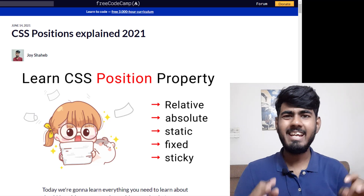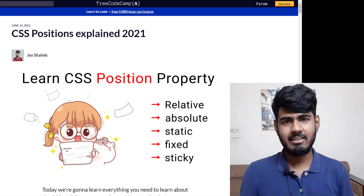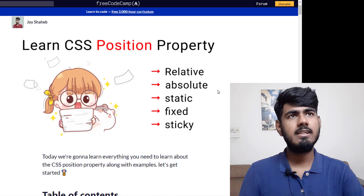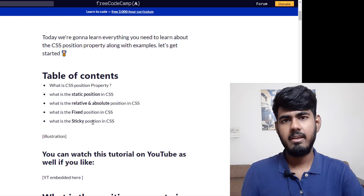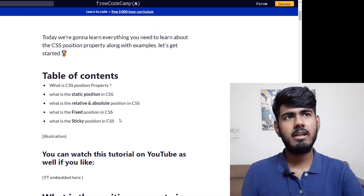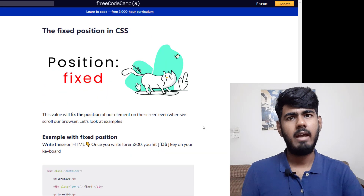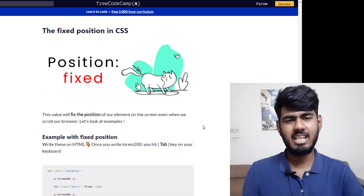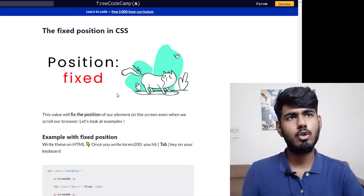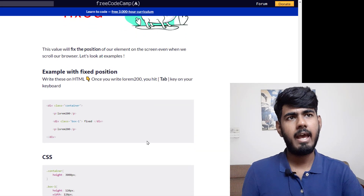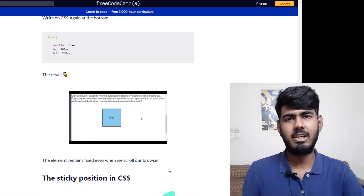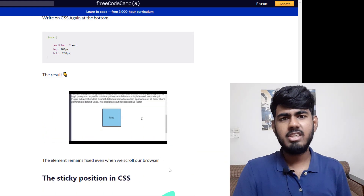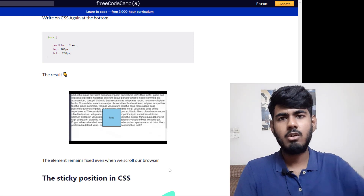By the way, I wrote an entire article on this topic. On the article, let's say you want to revise the fixed position property — you click there and jump to that section, where you can see the source code and the result so that you can revise more easily, efficiently, and quickly. The link to this article will be in the video description — go check it out.